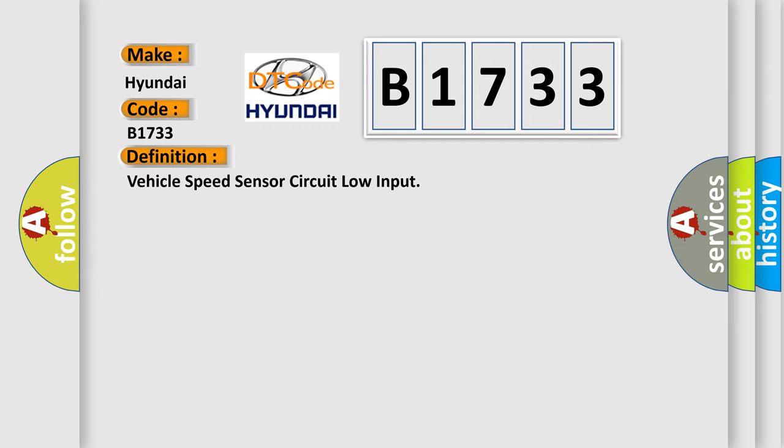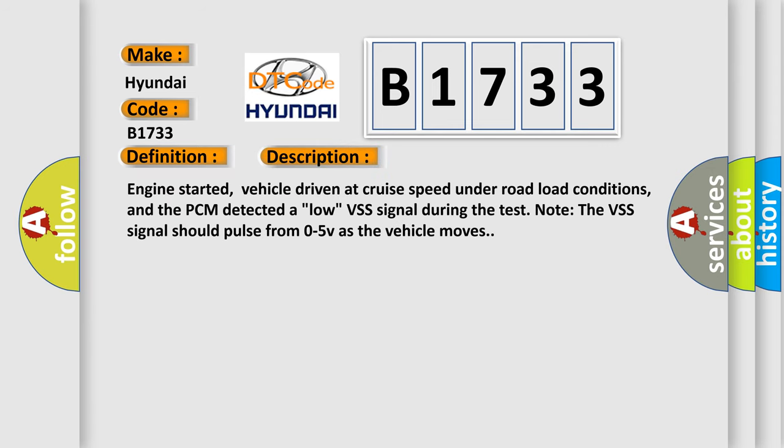The basic definition is vehicle speed sensor circuit low input. And now this is a short description of this DTC code. Engine started, vehicle driven at cruise speed under road load conditions, and the PCM detected a low VSS signal during the test. Note the VSS signal should pulse from zero to five volts as the vehicle moves.